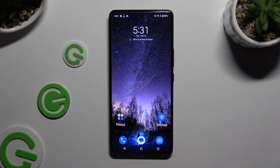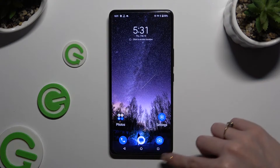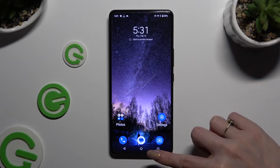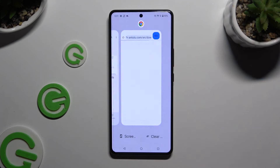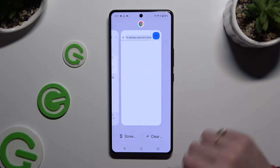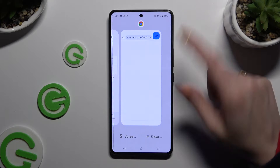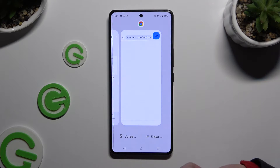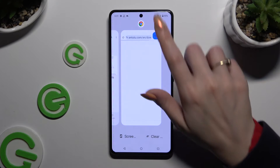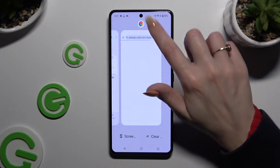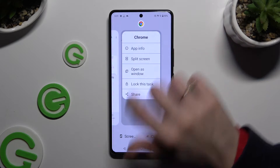Then to access them, click on this square button. Following that, decide which app you want to use on the top half of your screen and click on the icon of it.